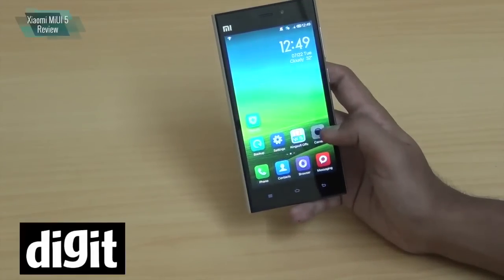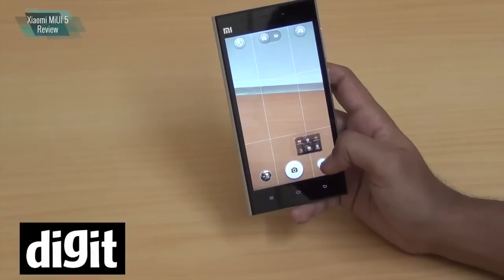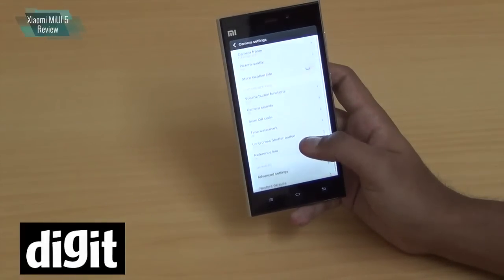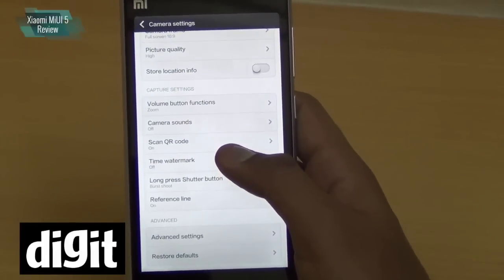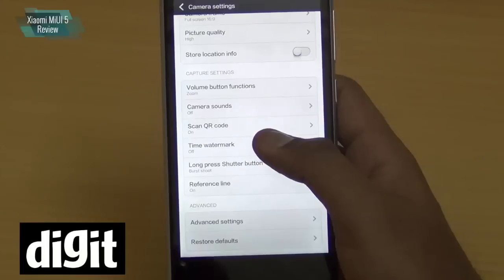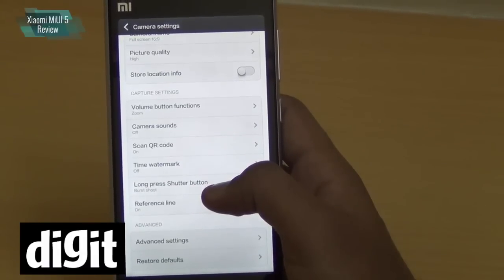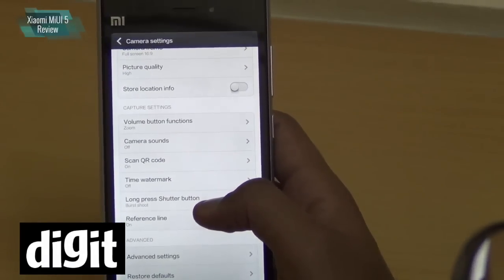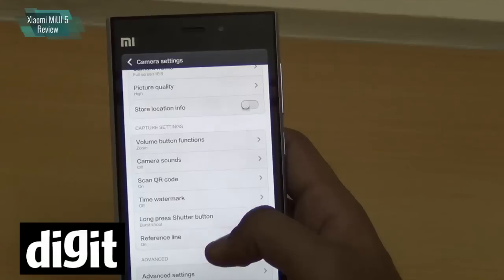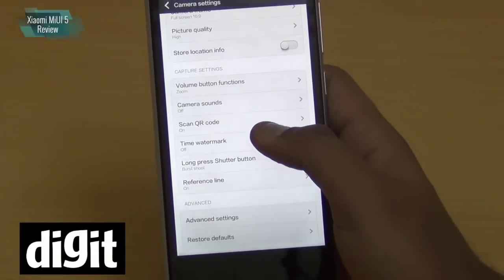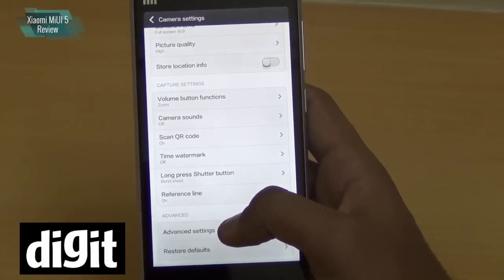The camera app looks like most standard camera apps. One feature Xiaomi has added in MIUI is a built-in QR code scanner within the camera app, so you don't need to install a separate app. Even if you only use QR codes once or twice, it's better to have it integrated than to download a dedicated app, and this is something other manufacturers will likely start doing.